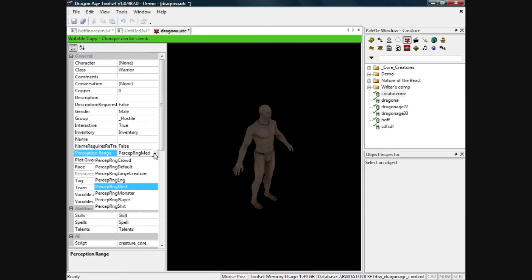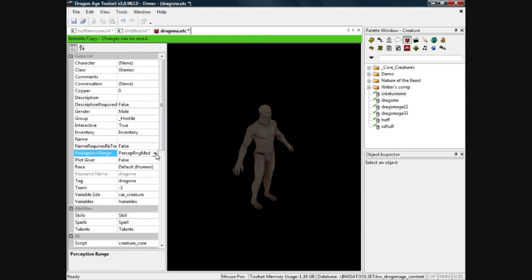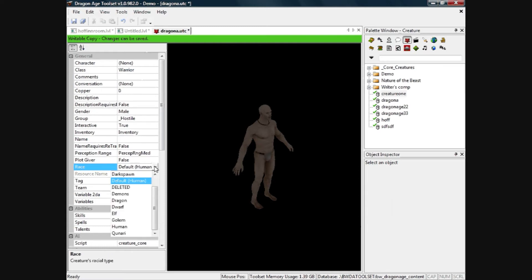It's perception so that's how close you need to get before he will attack you. So there's a long range, etc., monster, player, we'll leave him on medium at the moment. He's not a plot giver so let's leave that to false. Race, obviously you can change race but we'll leave him as human for the time being.